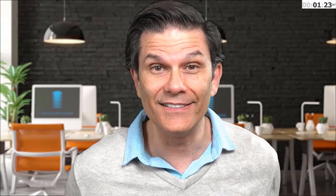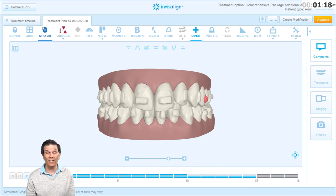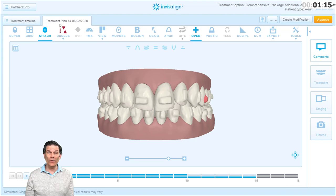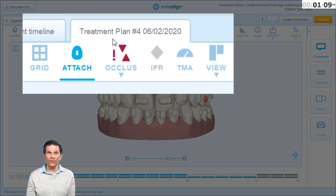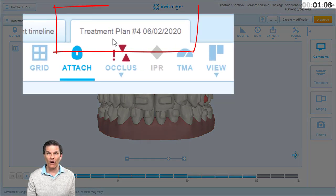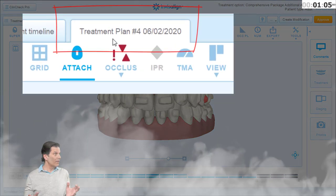How do you access them? Follow the guide. When you are in the ClinCheck software and you've selected a patient to view, the last ClinCheck automatically opens. When you look at the tab, you will see the number of the actual treatment plan you are looking at. In this example, we are at treatment plan number four.